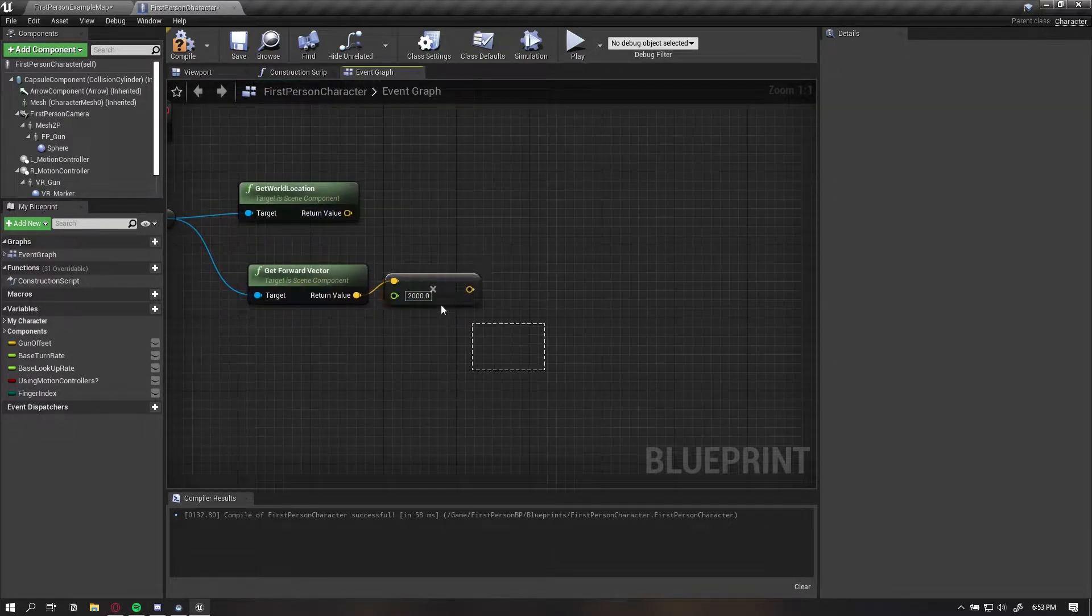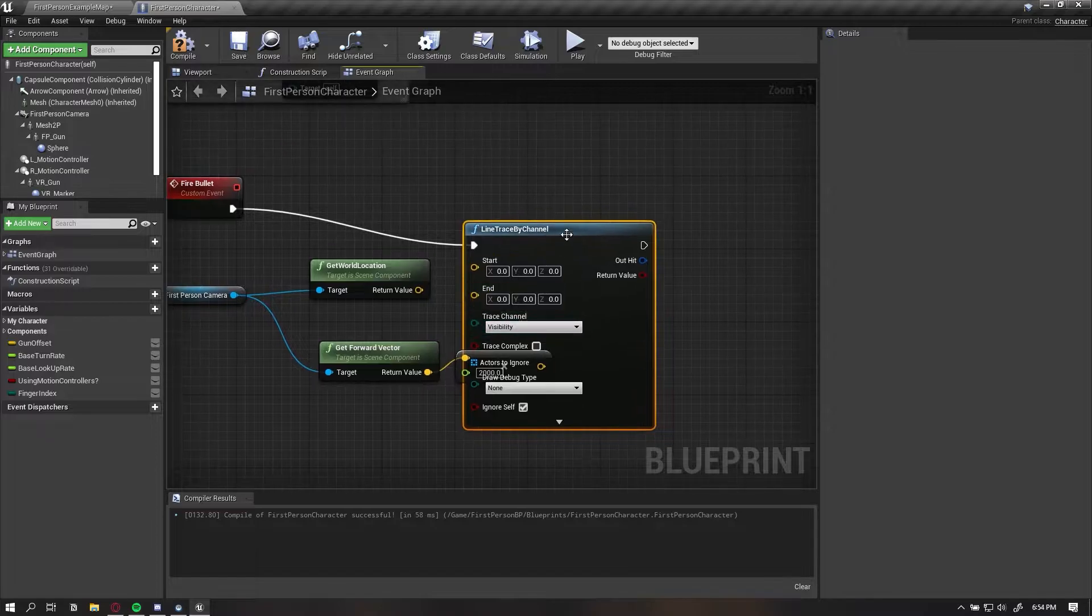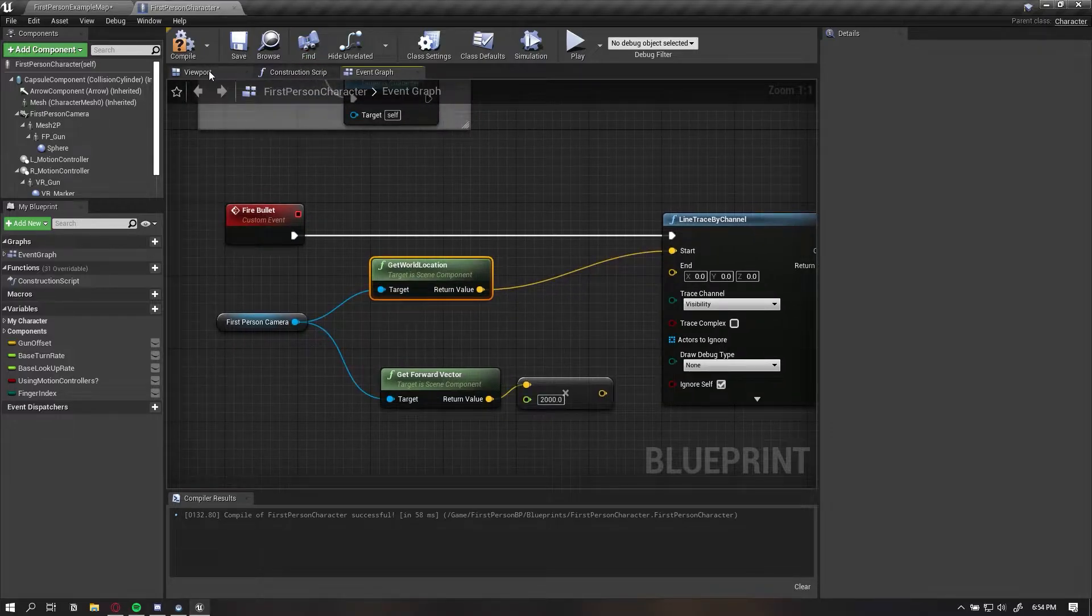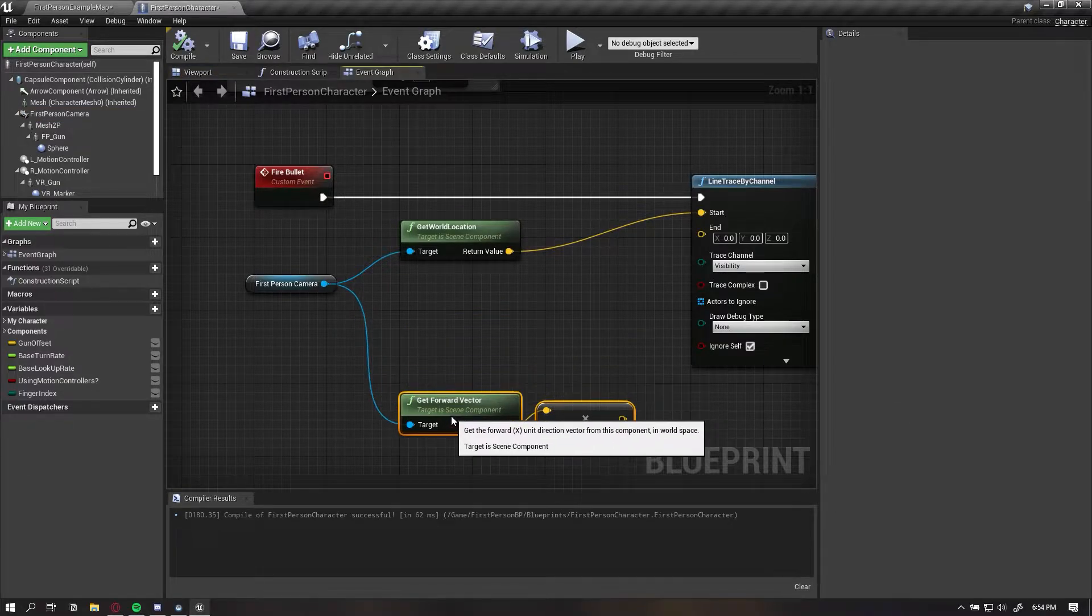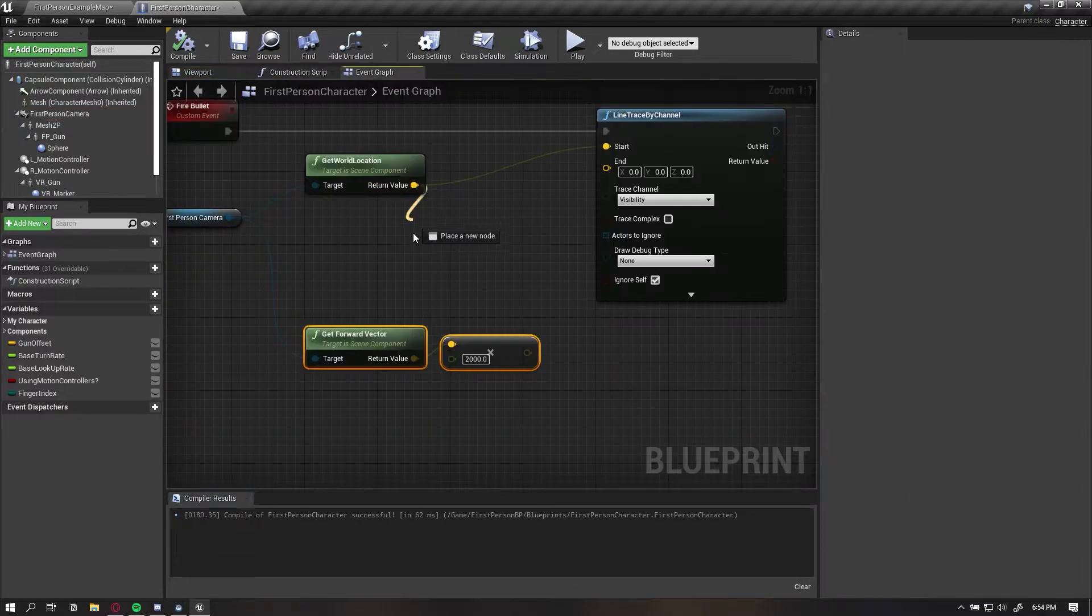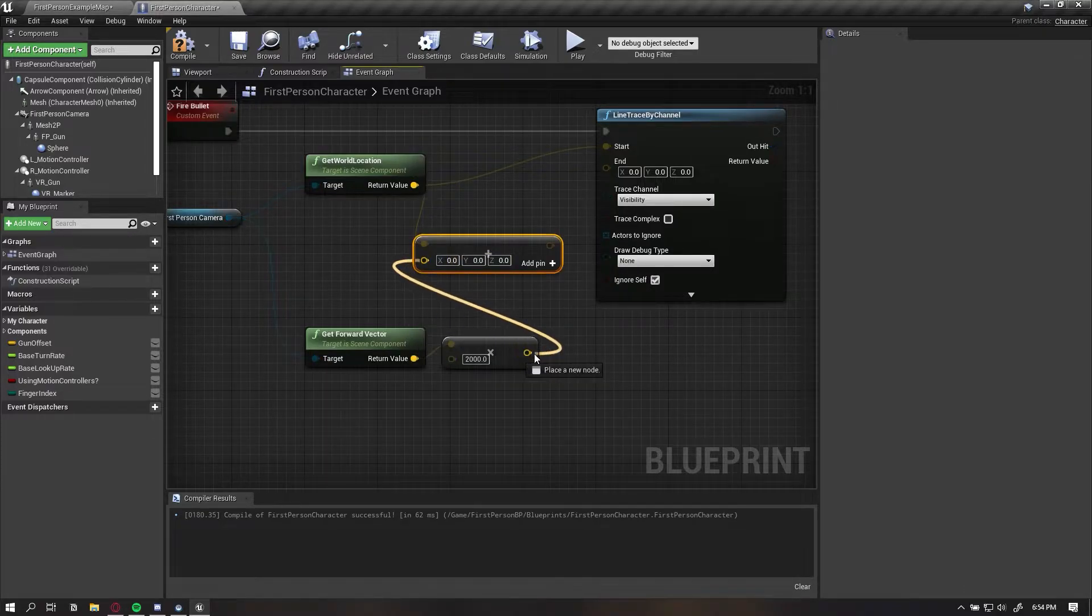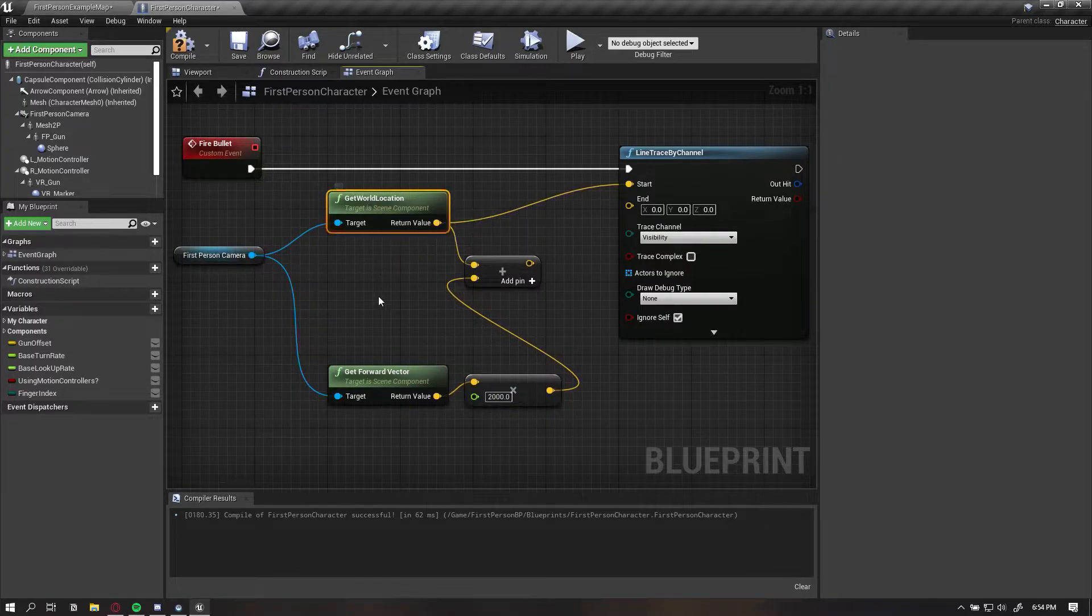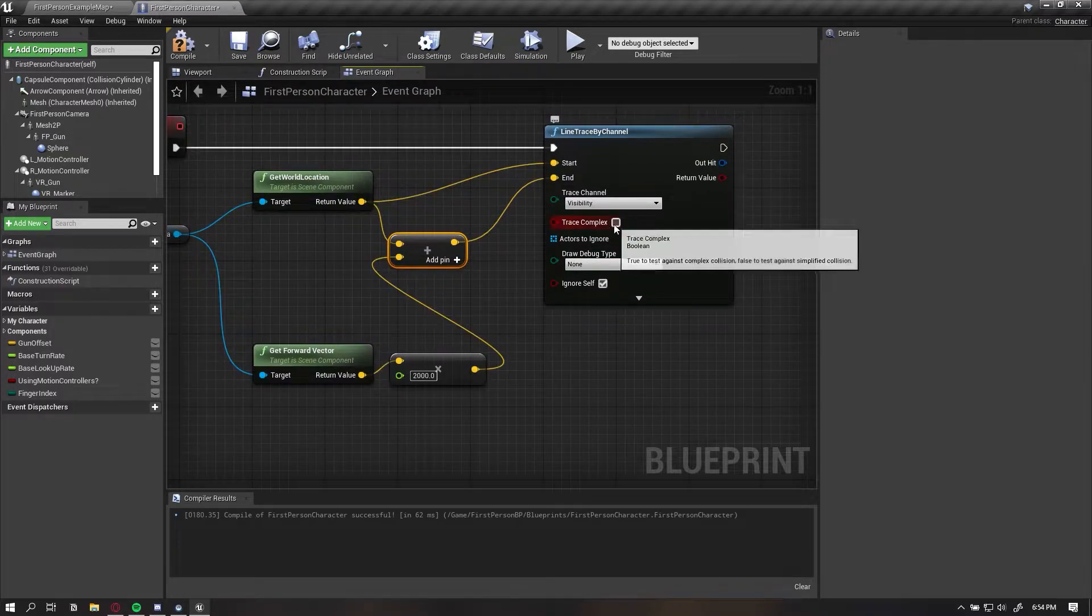Now we can add a line trace for channel and we want it to trace on visibility. The starting location for this line trace will be the camera, which is this location right here. The end location is 2,000 centimeters away from the camera. We can add these two vectors together and this will give us 2,000 centimeters from this location in this direction, and that will be our end point.